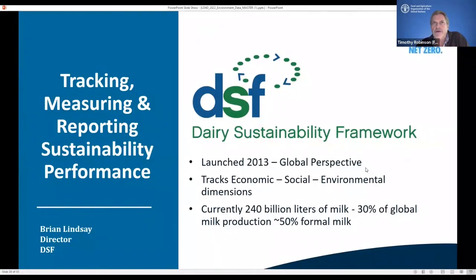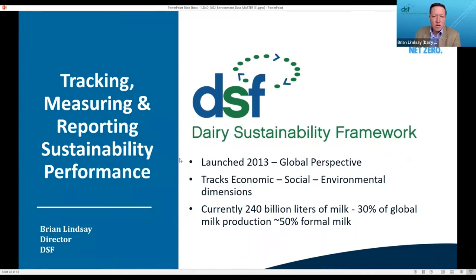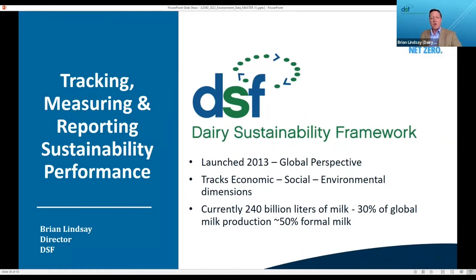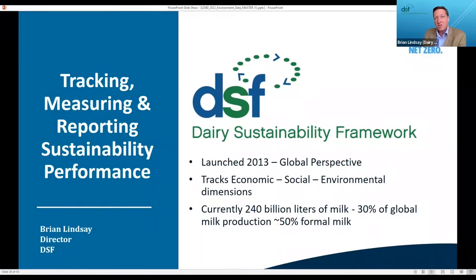Brian Lindsay will talk about the Dairy Sustainability Framework. As a dairy sector, we're both data generators and data demanders — we straddle the fence. We're quite unique in that we have daily contact with our supplier and customer, enabling better-quality dialogue and programs. The Dairy Sustainability Framework was launched in 2013 and covers social, economic, and environmental sustainability challenges. The interlinkages between all three are critical to understand how we can have maximum impact. Currently, we're over 30% of global milk production now reporting — about 52% of global formal milk production — so we're reporting and connecting at scale.